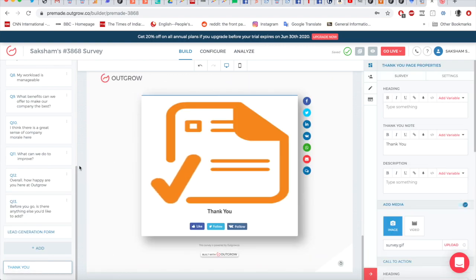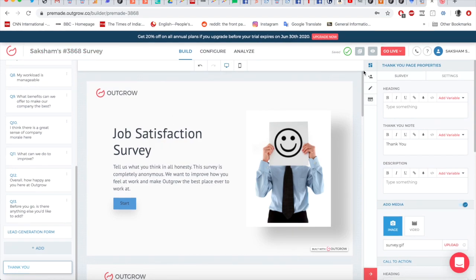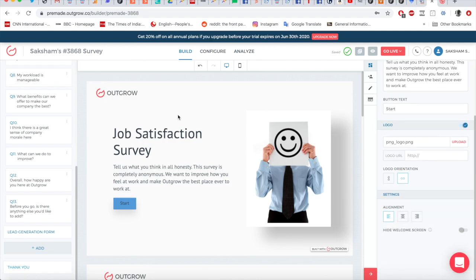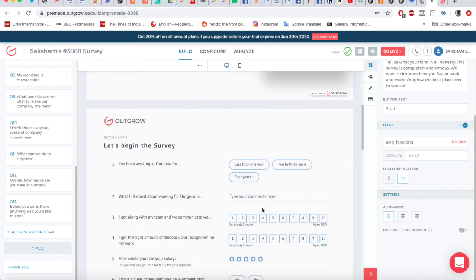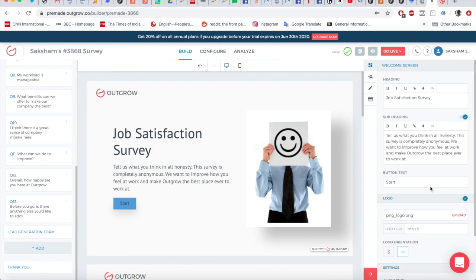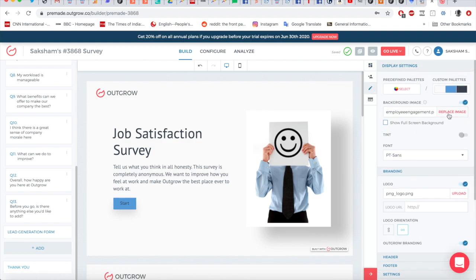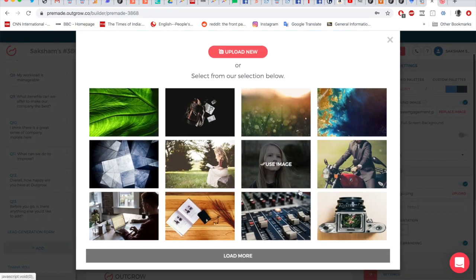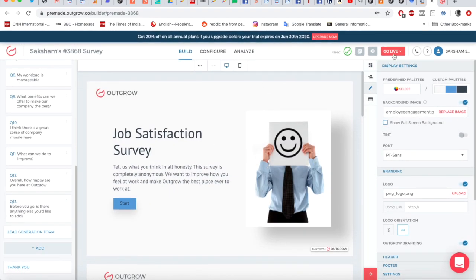Once you've figured everything out, you may want to replace the Outgrow logo with your own. Click on the logo and it opens a panel on the right where you can click upload to add your logo. You can also adjust logo orientation and size. If you're embedding the form on your website, you may want to hide the welcome screen so the form starts directly. You can also change the welcome screen picture — go to Display Settings, click 'Replace Image,' and choose from available images or upload your own.